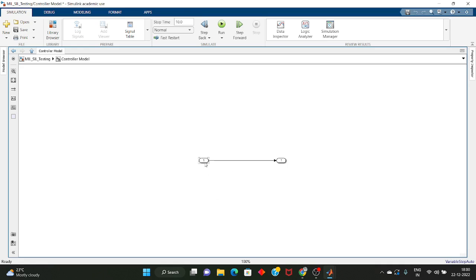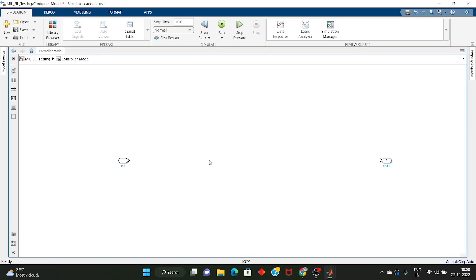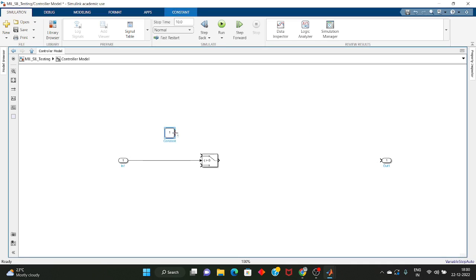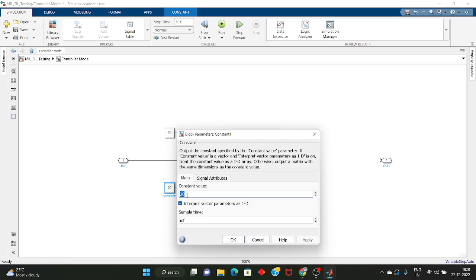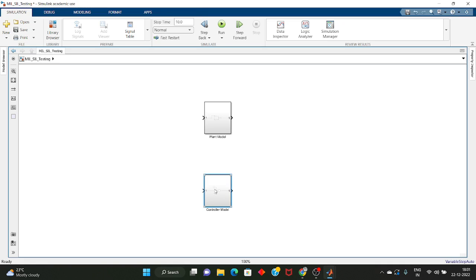This is our plant model logic — we built the mathematical model for our plant model. Now inside the controller we will build one basic logic. I will use a Switch block: if the input is greater than 0, I will pass 20; and if the input is less than 0, then I will pass minus 30. This you can think of as the controller.